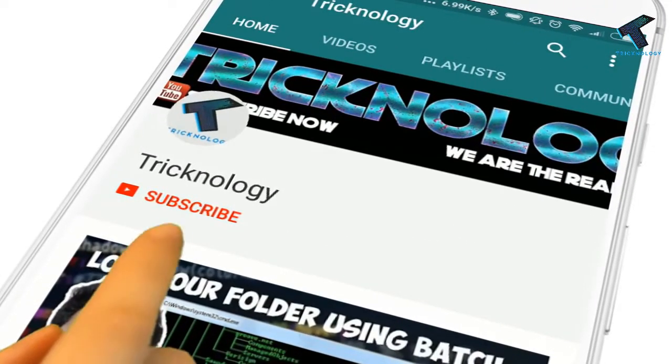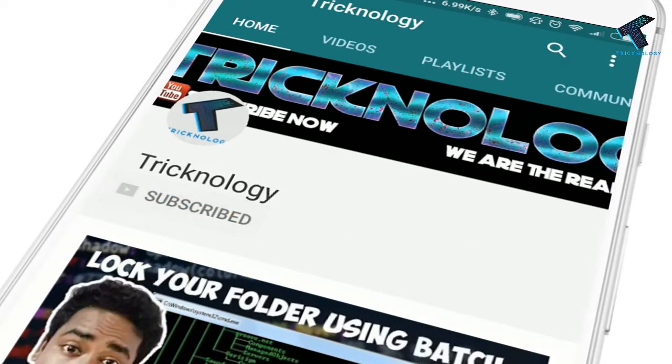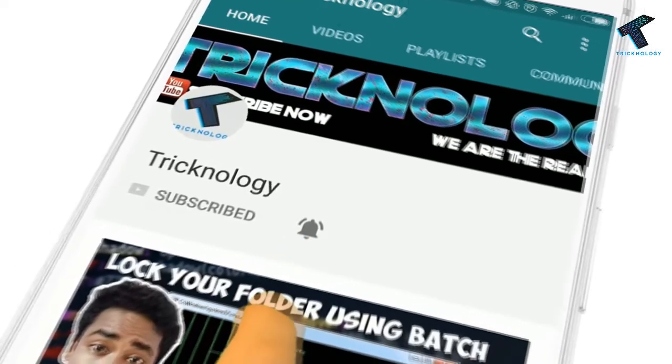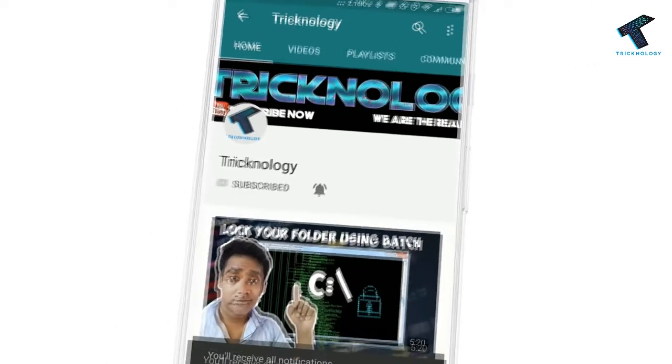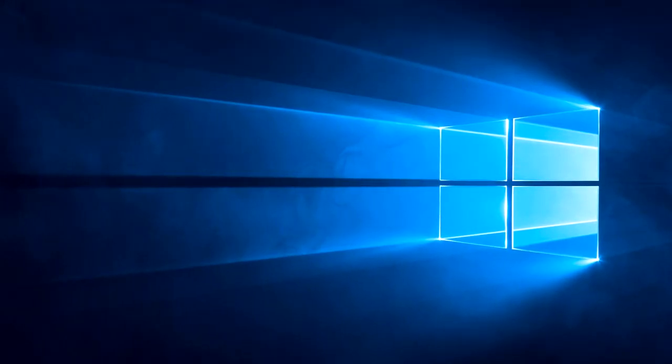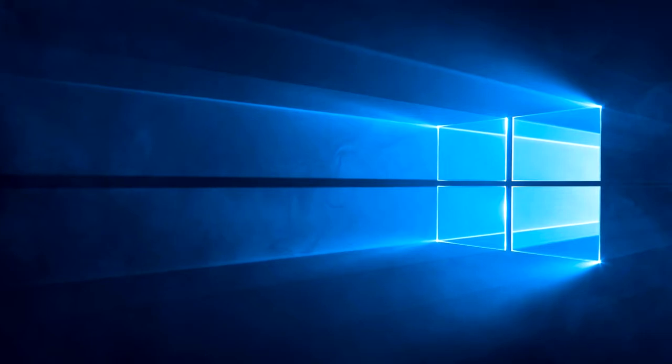Hello friends, subscribe to Technology and press the bell icon to never miss the updates. Hey guys, welcome back to our channel Technology.